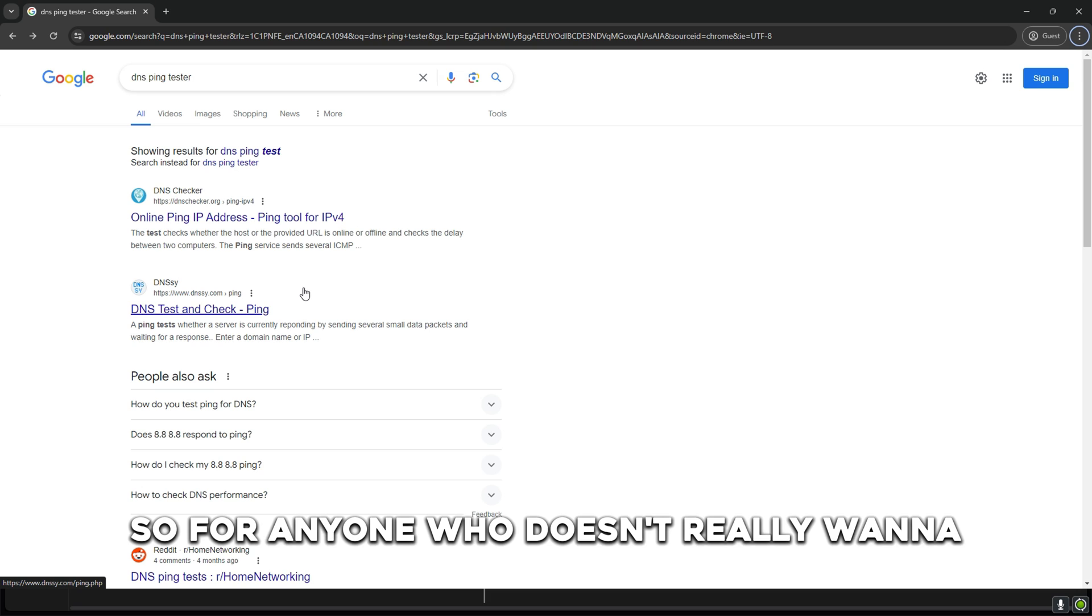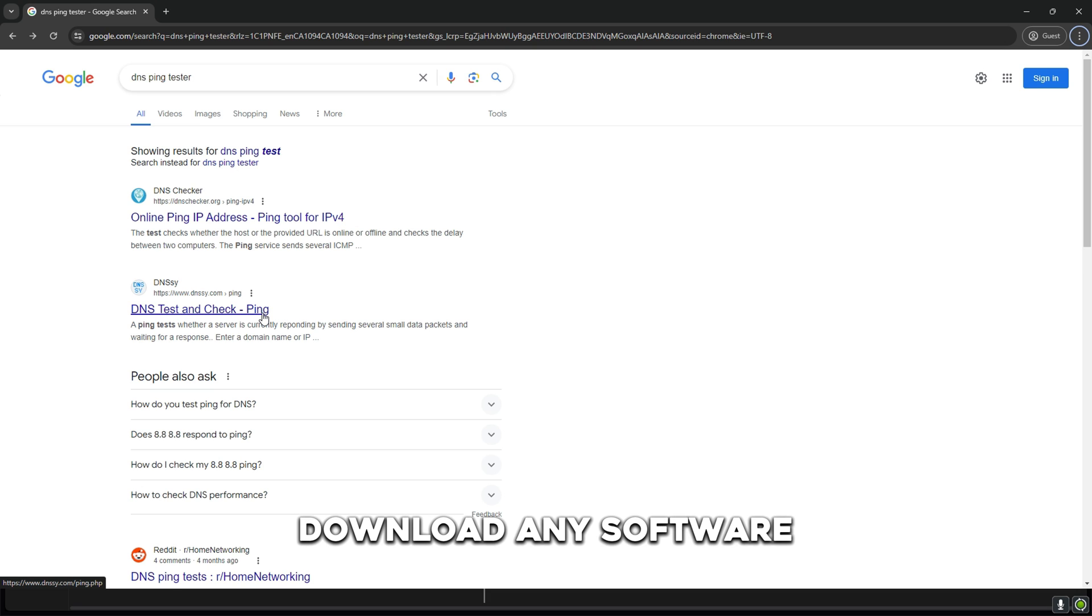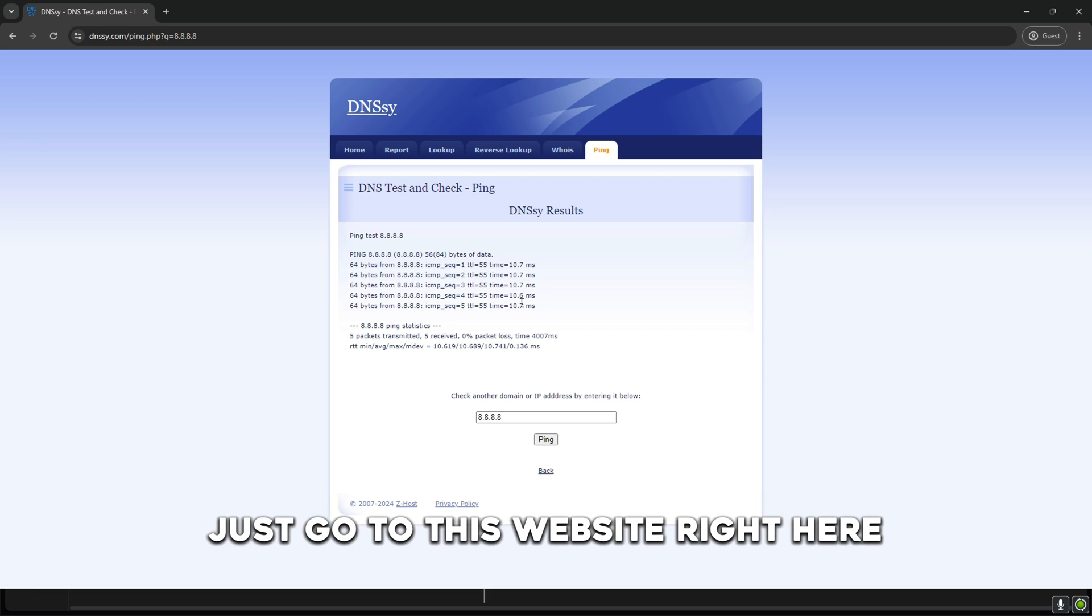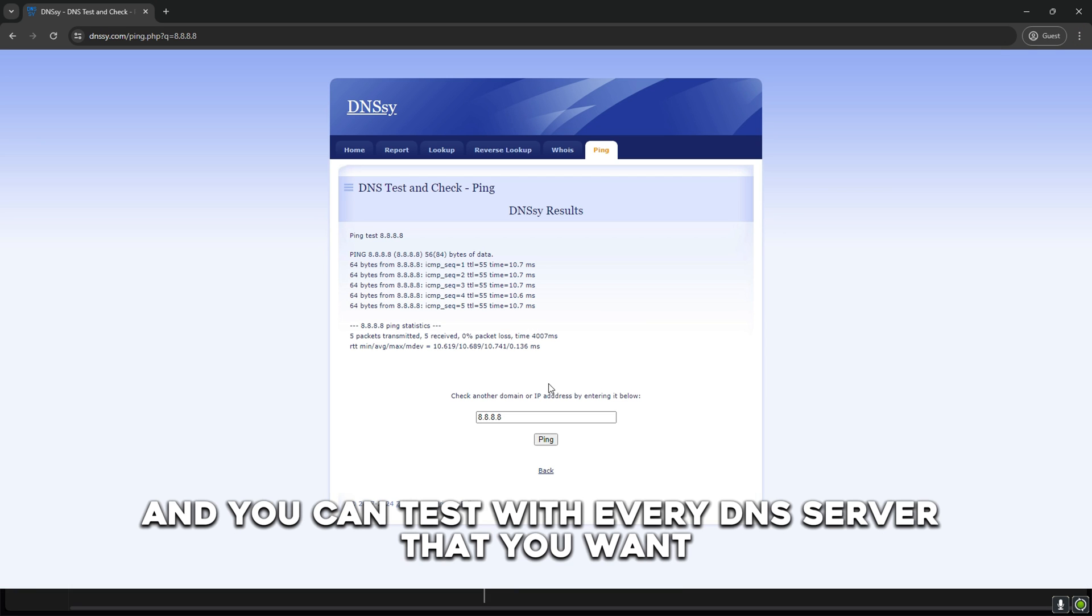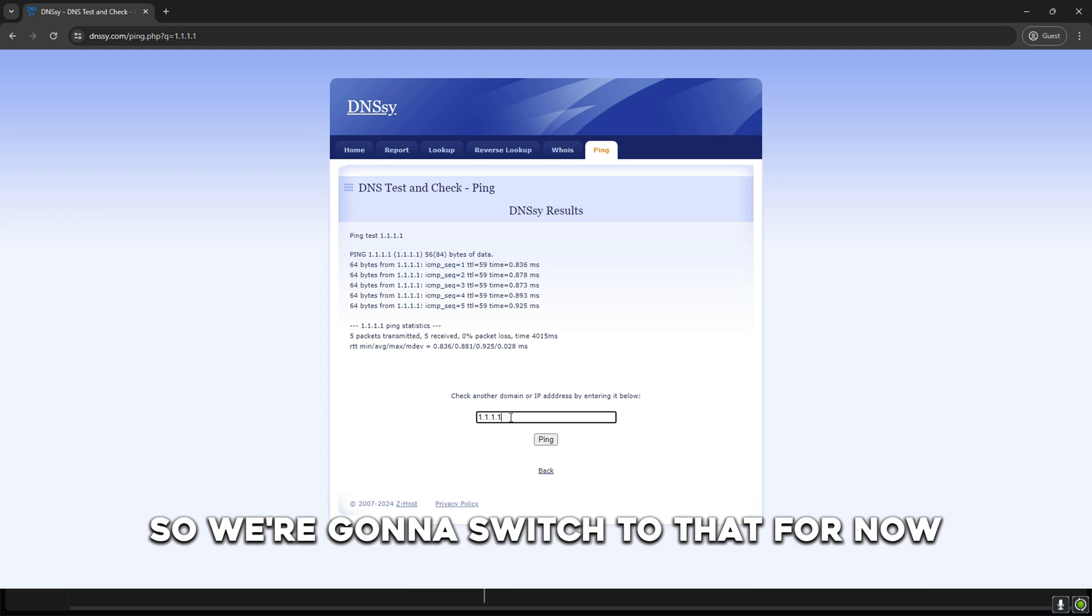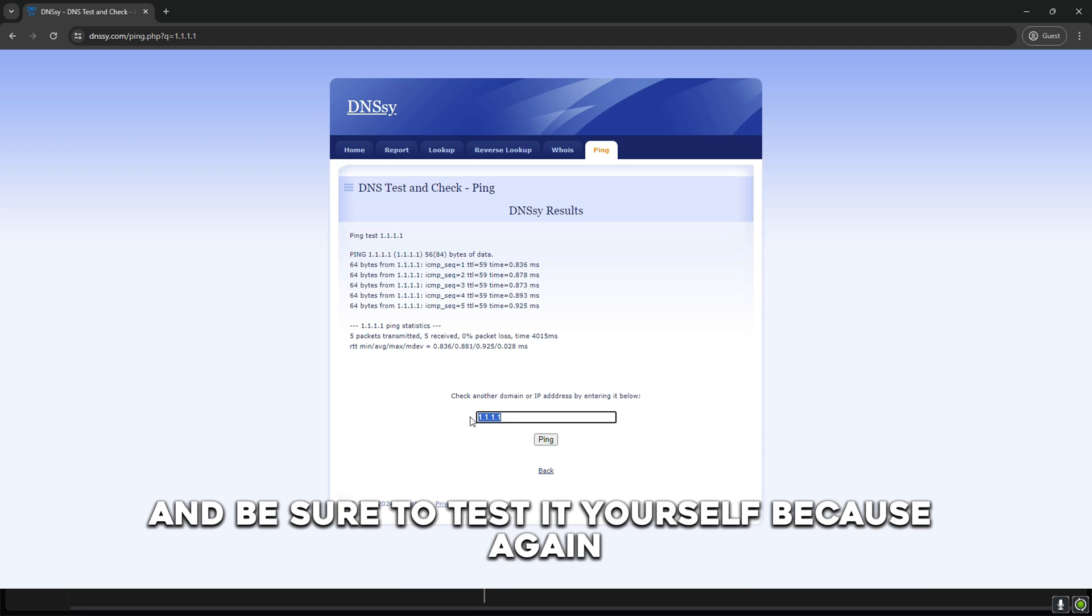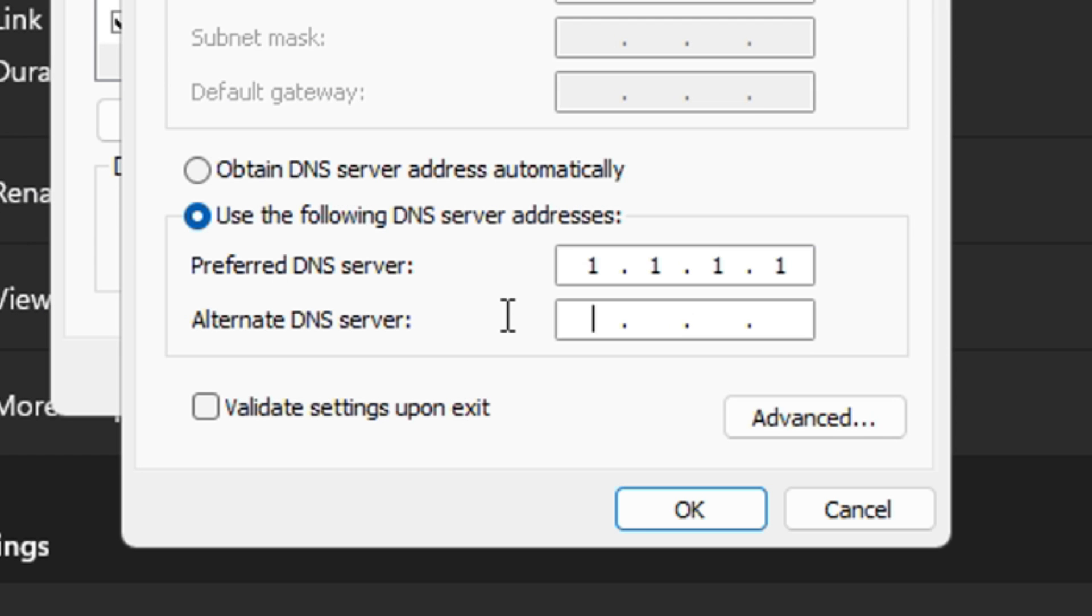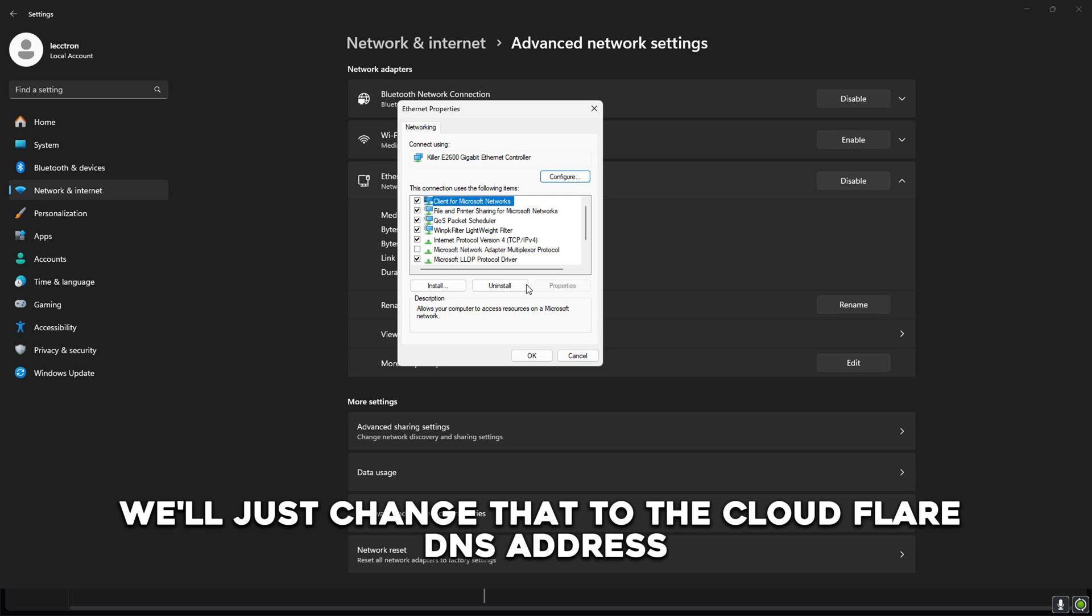For anyone who doesn't really want to download any software, you can really easily just go to this website right here and you can test with every DNS server that you want. Cloudflare performed better than the Google DNS so we're going to switch to that for now. Be sure to test it yourself because again it's not going to be the same for everyone. And boom, we'll just change that to the Cloudflare DNS address.